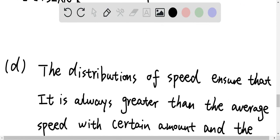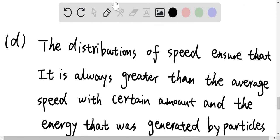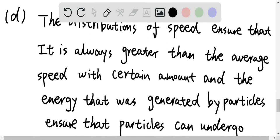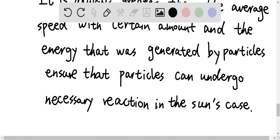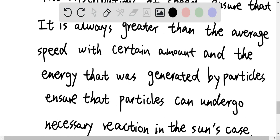For the last question, the temperatures we calculated are way higher than the temperature in the sun's core. All these calculations were based on the particles' average speed, which means the distribution of speeds ensures that there are always particles moving faster than the average. The energy generated by these faster particles ensures they can undergo the necessary nuclear reactions in the sun's core.